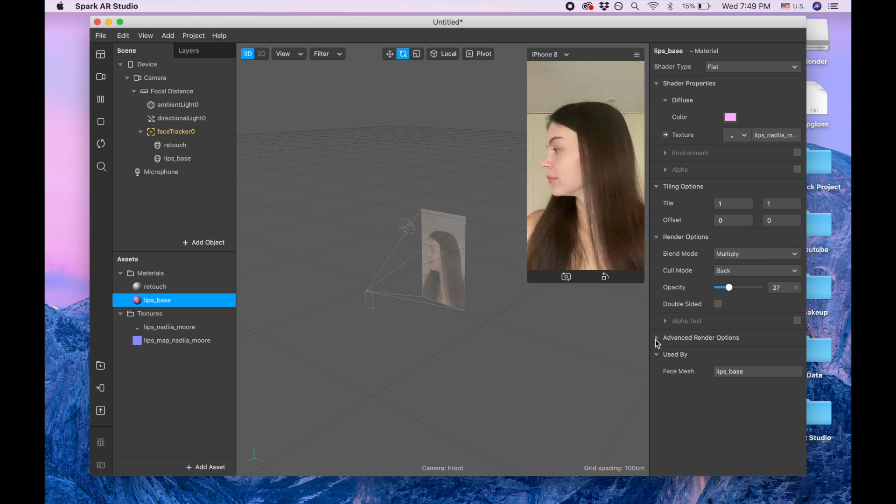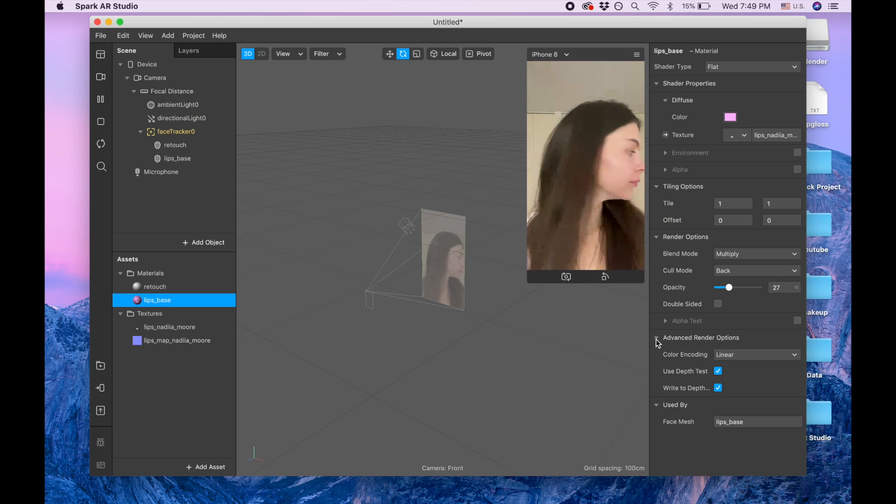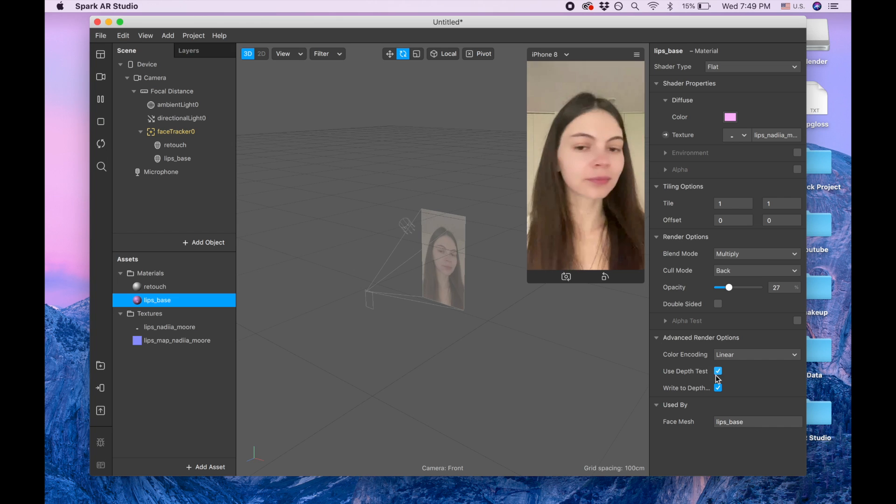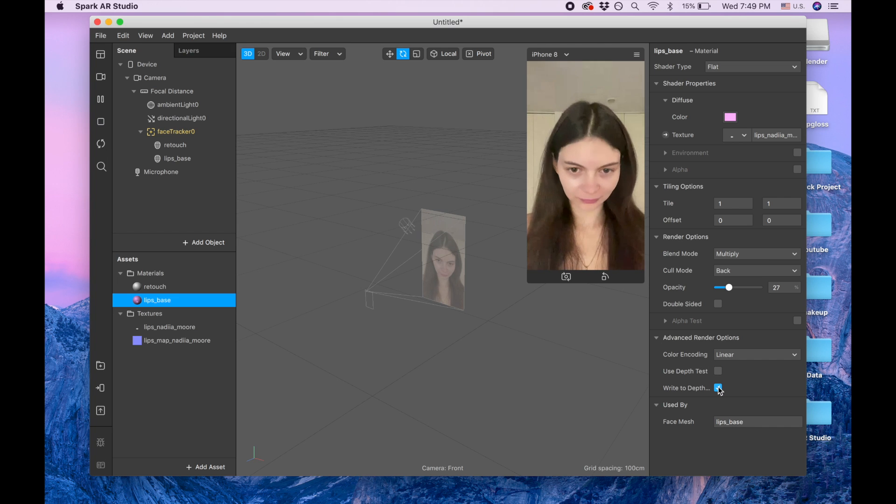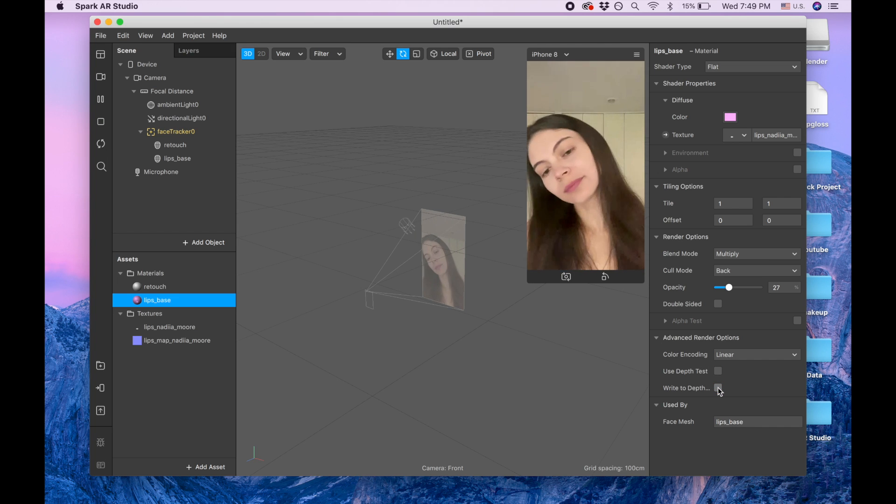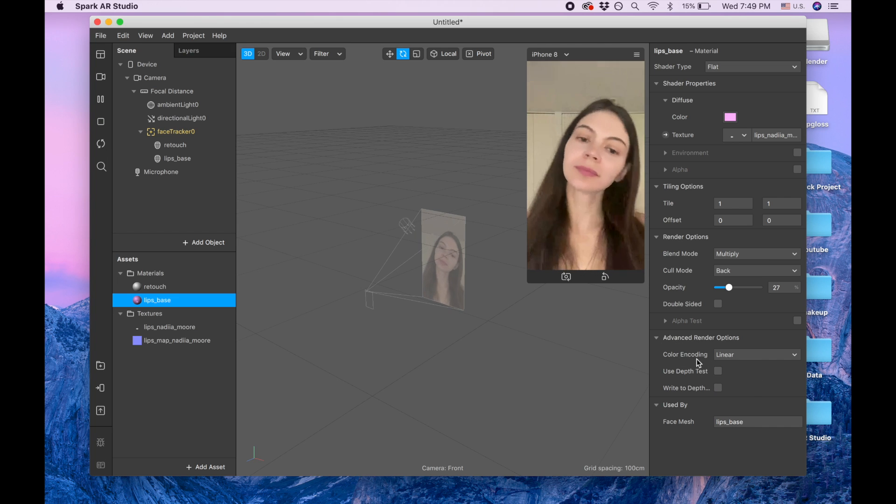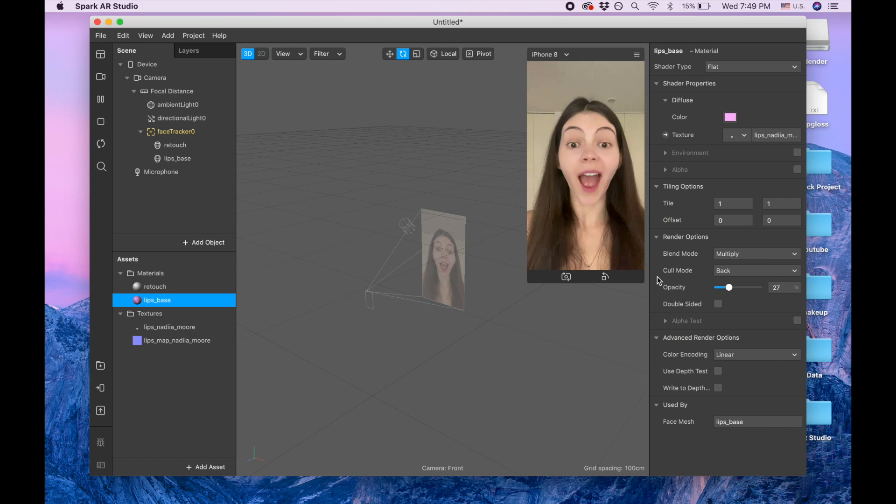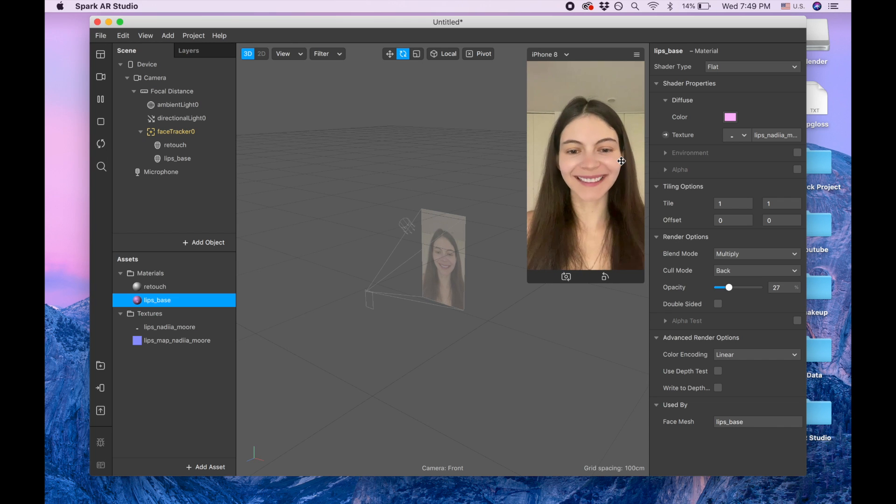Then we are going to the advanced render options and uncheck this. And by the way, watch this video till the end because in the end I'm gonna show you how to improve the quality of your lipstick.